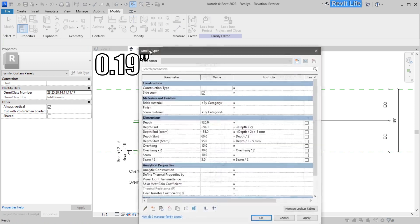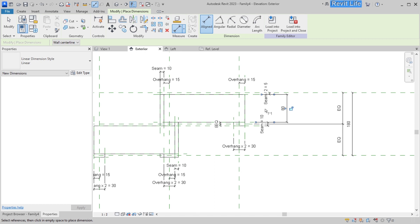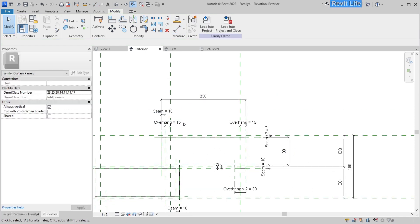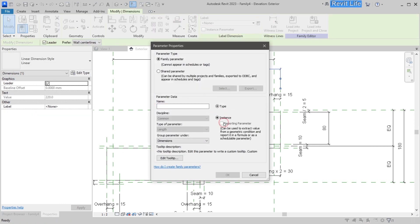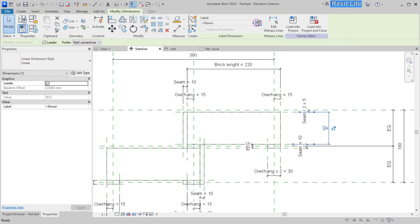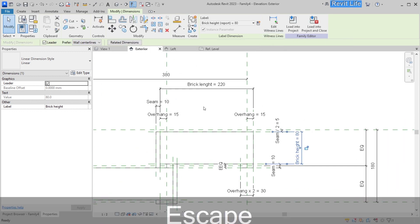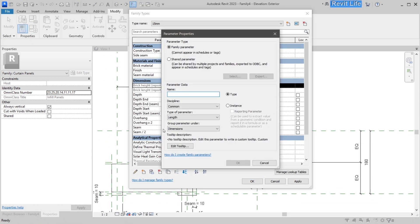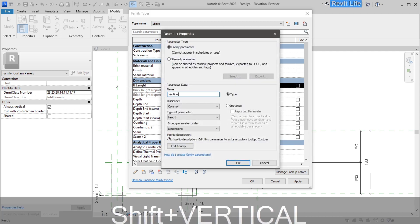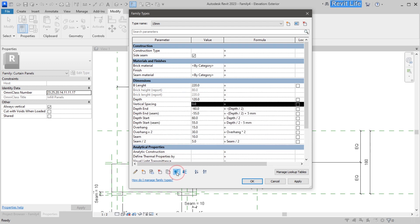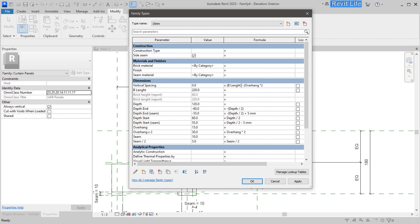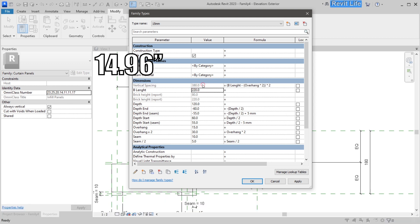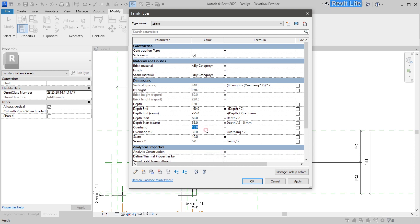The model is almost finished. Add a new type and call it '15 millimeters', then add a few calculation parameters to make it easier to calculate curtain wall spacing later. The first parameter is 'brick length' — instance and reporting. The second is 'brick height' — also instance and reporting. Since these are reporting parameters, they show the real brick dimensions. Add one more called 'B length' and another called 'vertical spacing' with a formula you can copy from the video. This lets you calculate vertical spacing: for example, with a brick length of 250 and overhang of 15 mm, vertical spacing is 440; change overhang to 30 mm and spacing becomes 380.